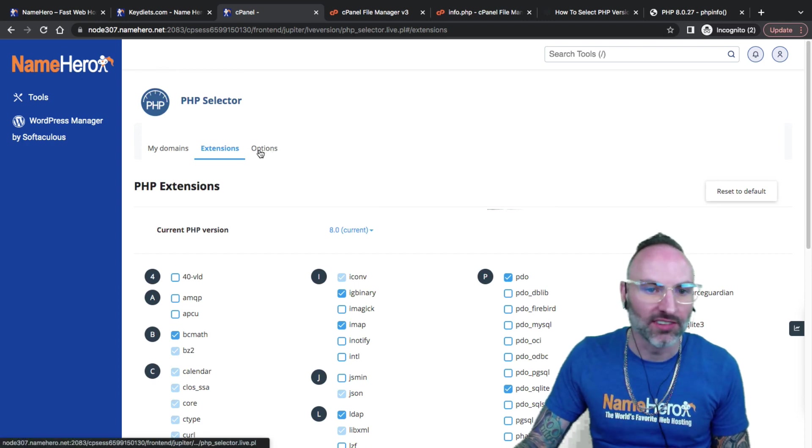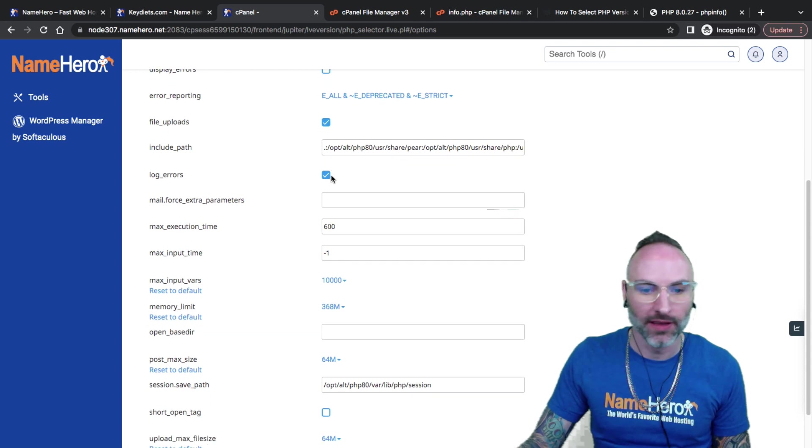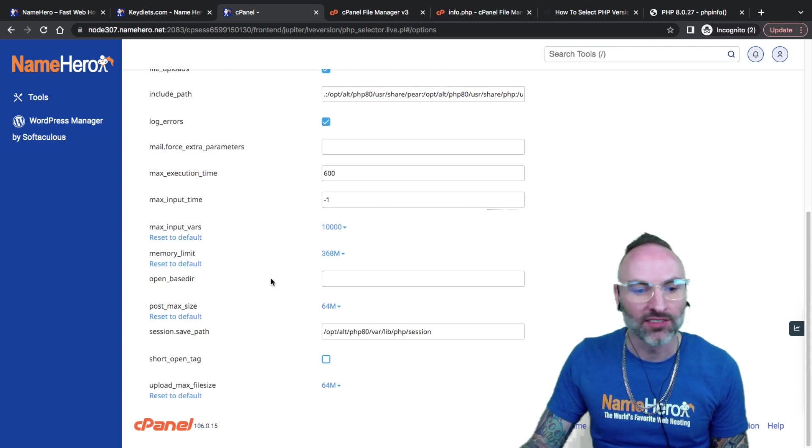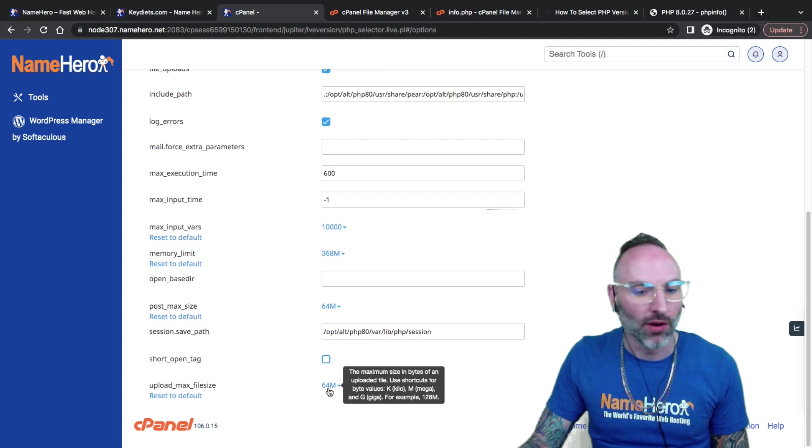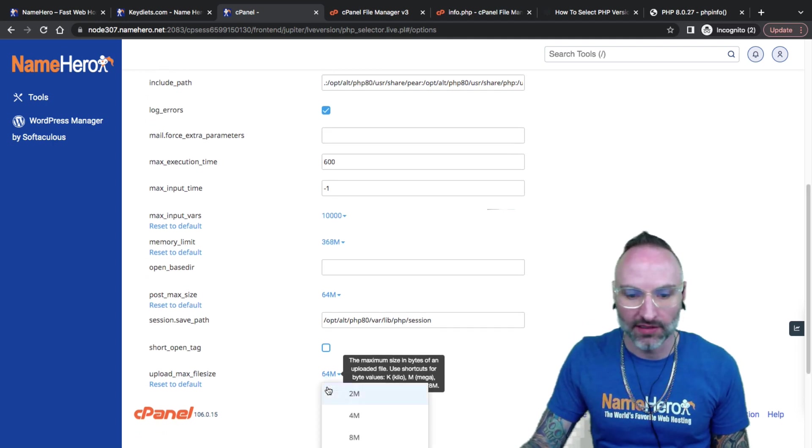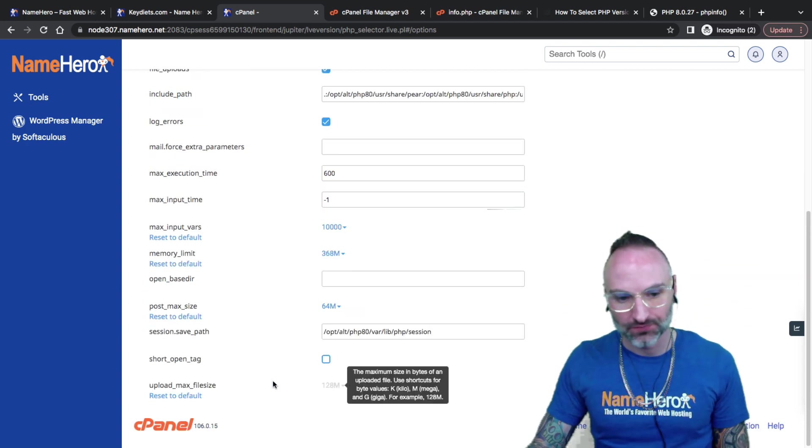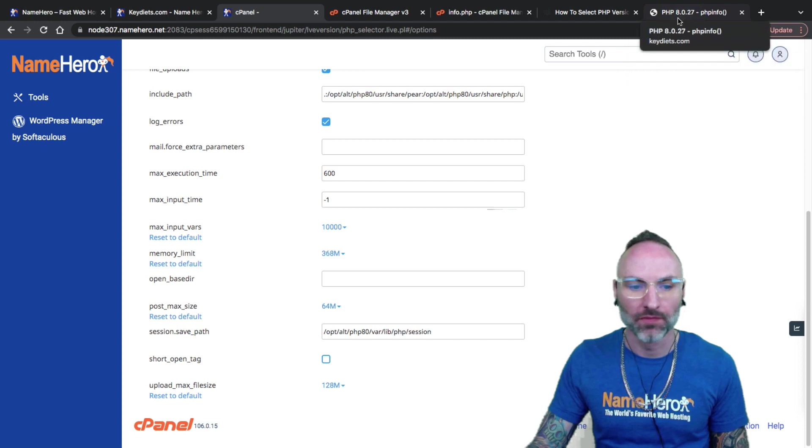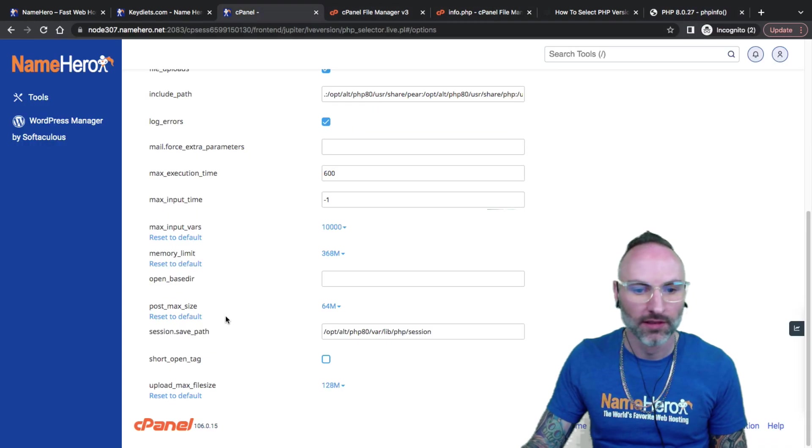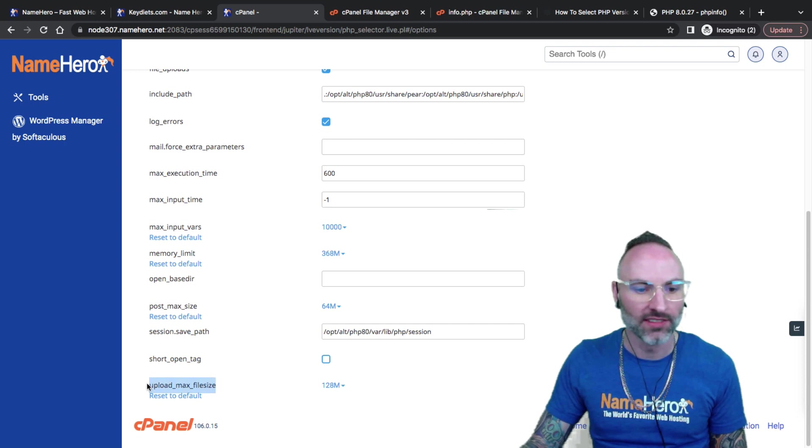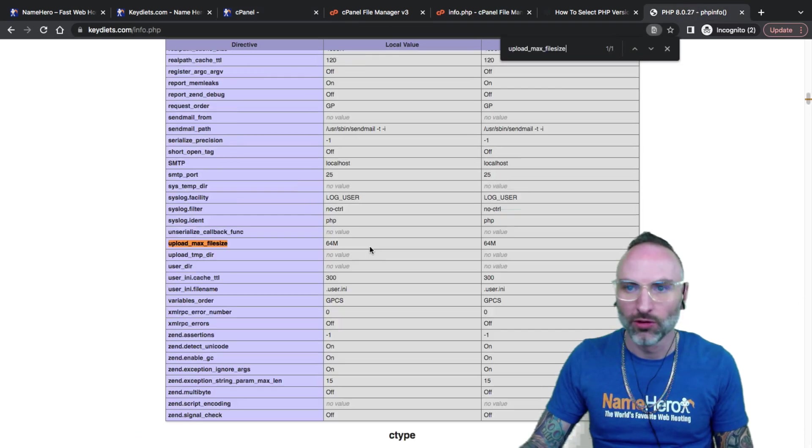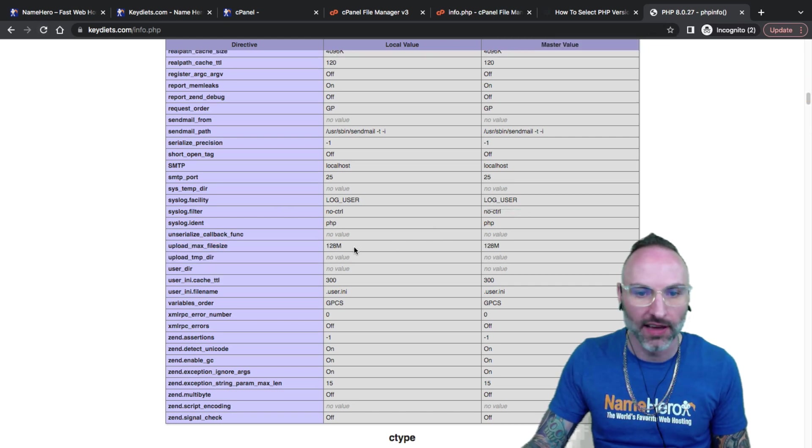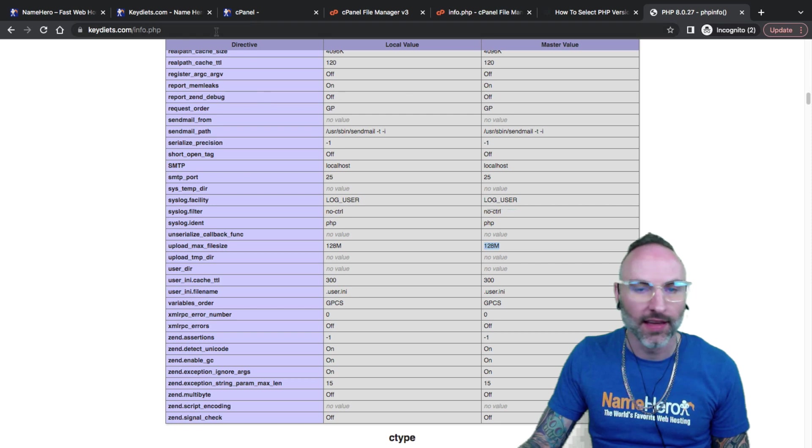If you go into Options here at the top, you can also do things like increase your max PHP limit, your upload size, or your upload max file size. Say I need to upload images on my WordPress blog that are bigger than 64 megs. I could change that to, say, 128. And also, I can check that here. You can see, I refresh this now, 128. So that's how that's done.